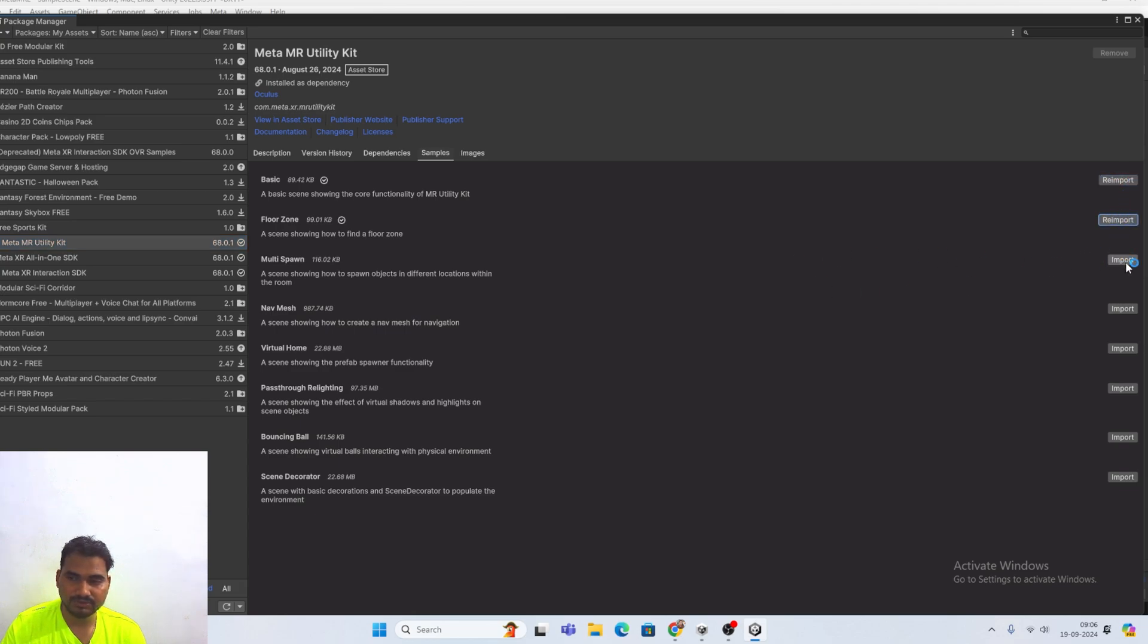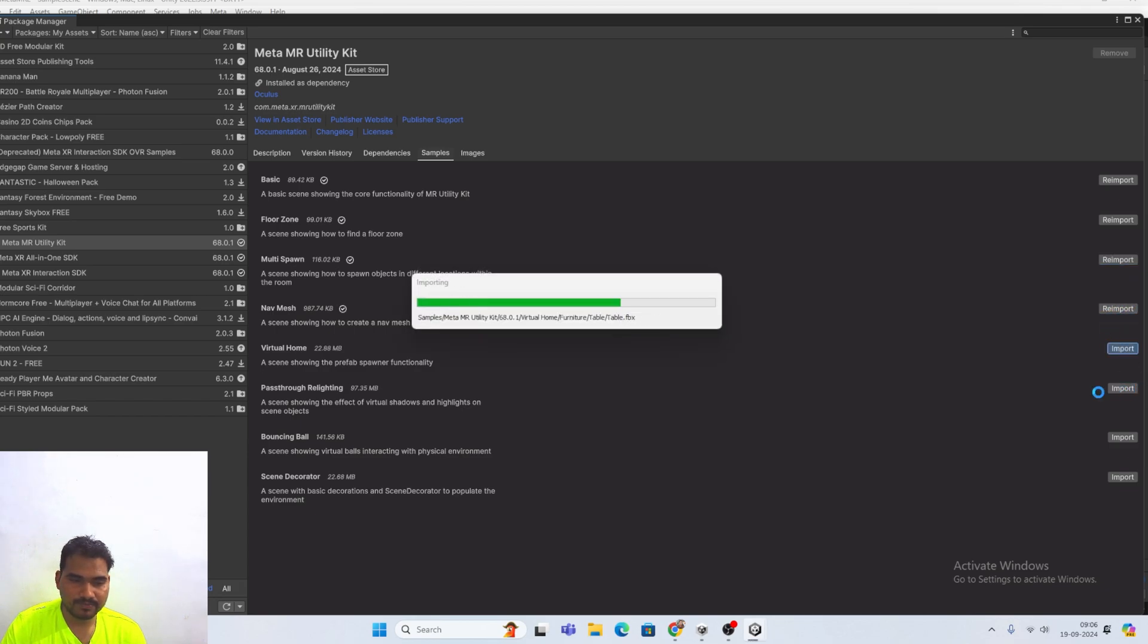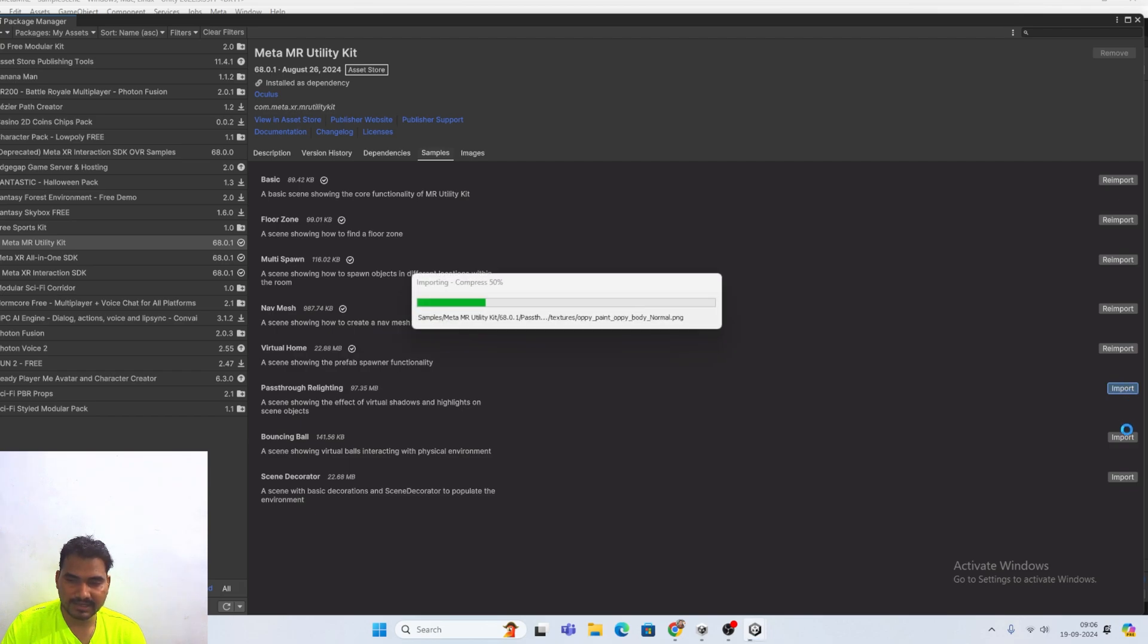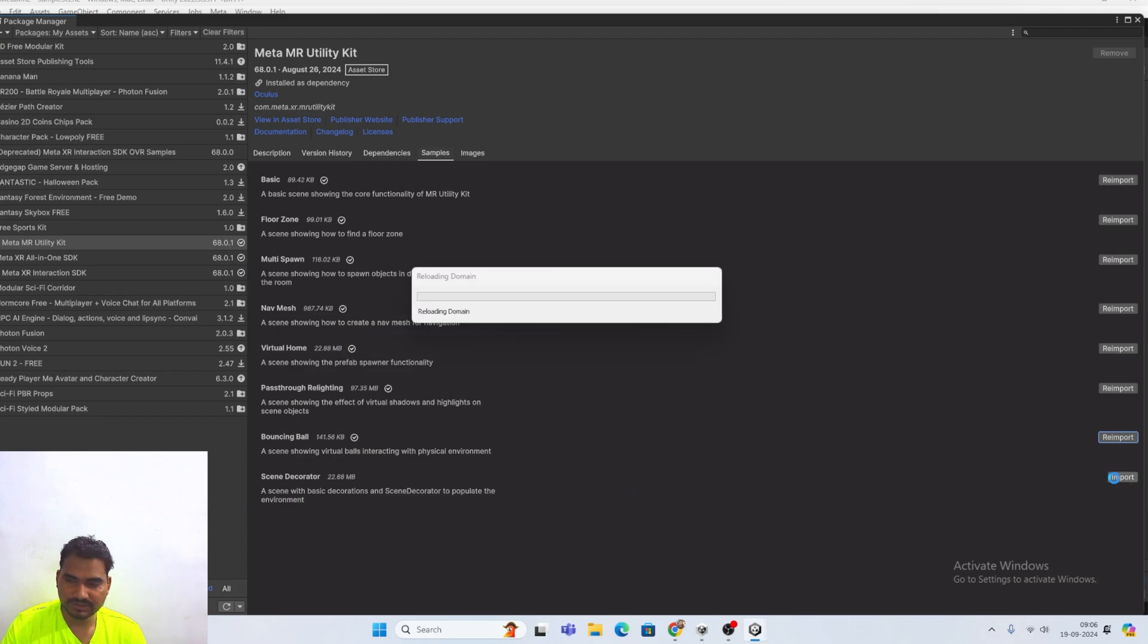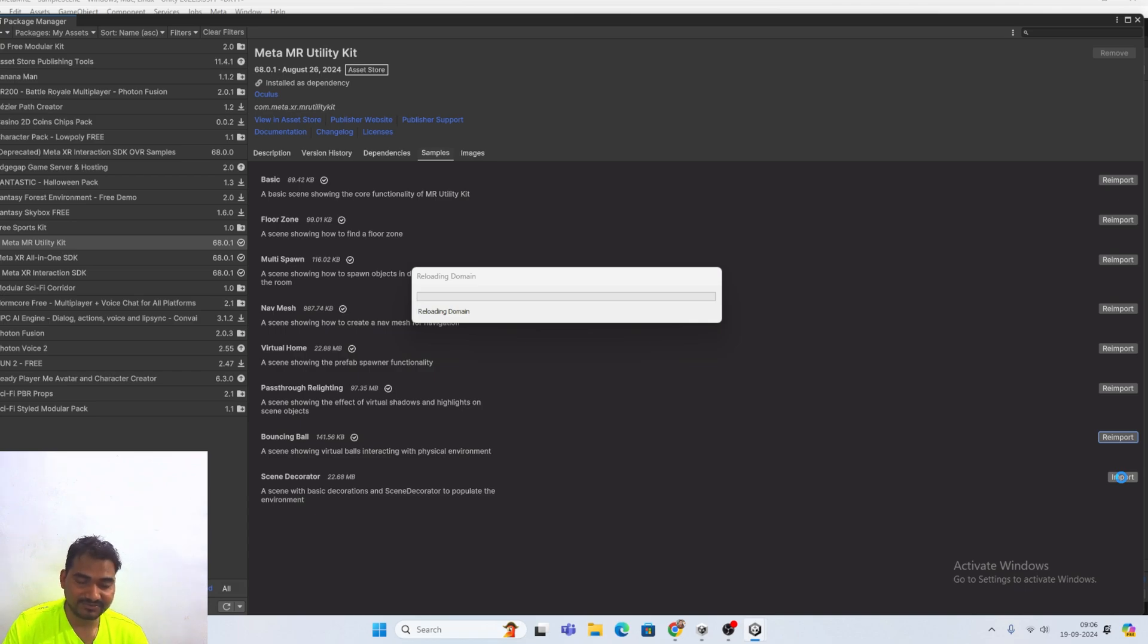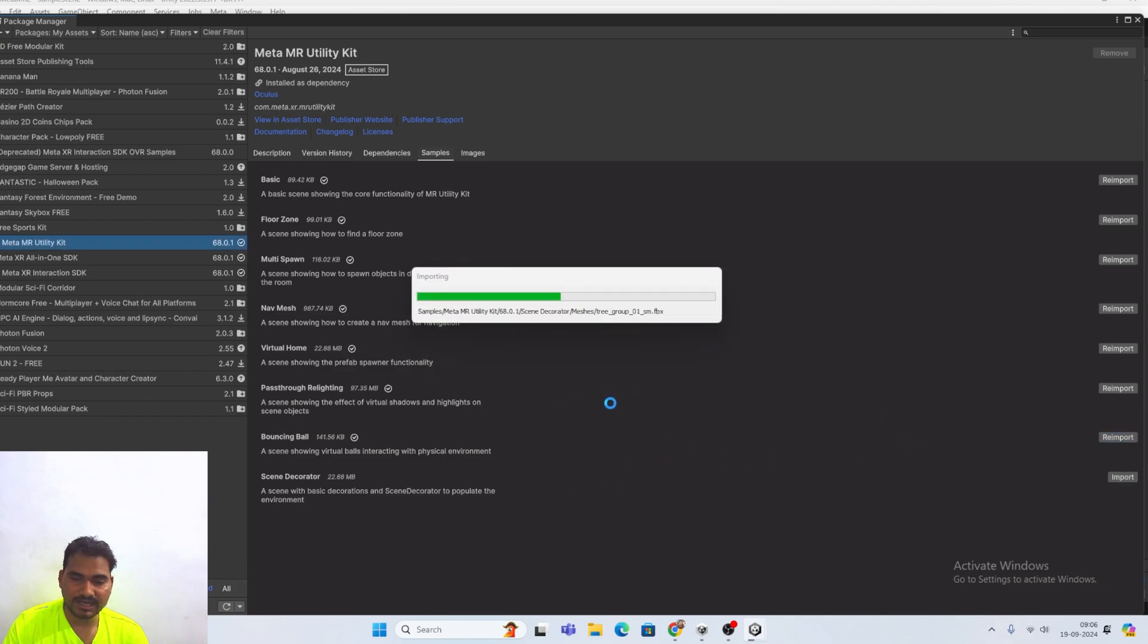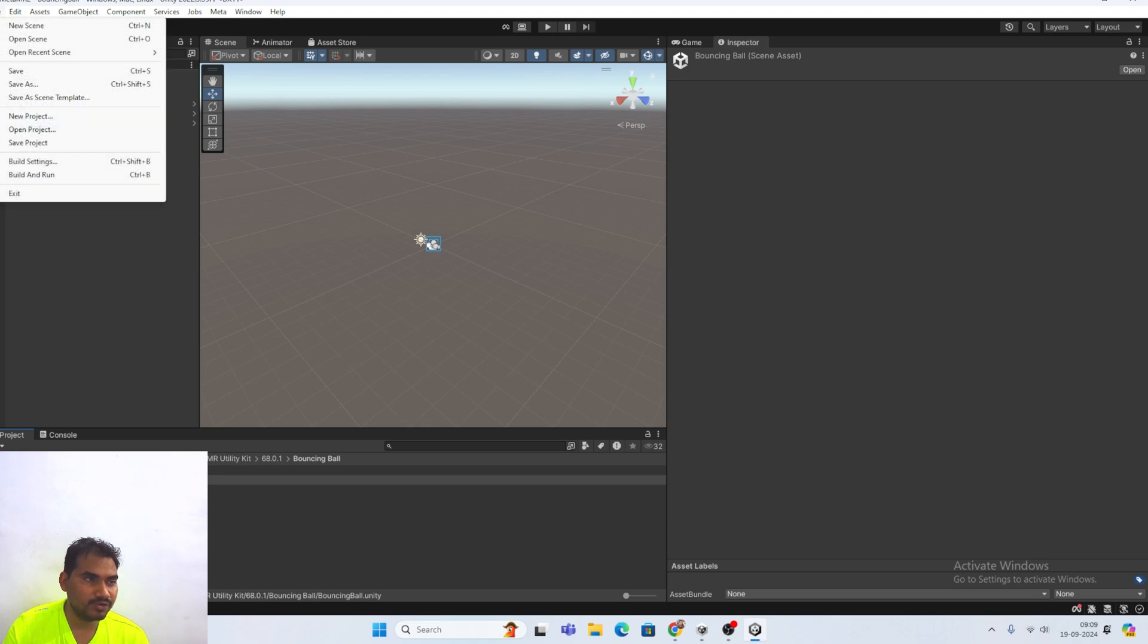Just use the basic. You can use this one. Multi spawn. Nav mesh. Virtual home. And you can use pass through relighting. You can use bouncing ball. And you can use scene decorator. Basically in one project I have done so many stuff. But there was some issues. I think that's why I did not create any tutorial on that. Install.